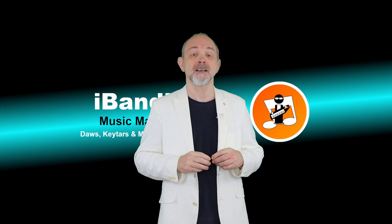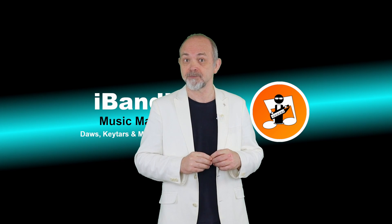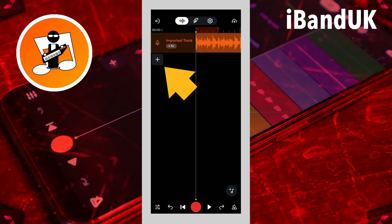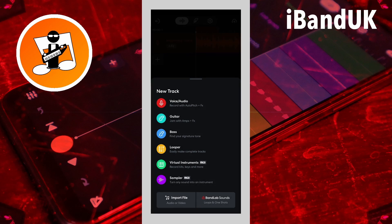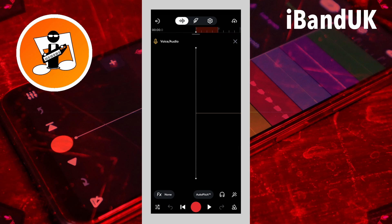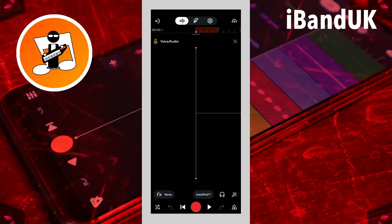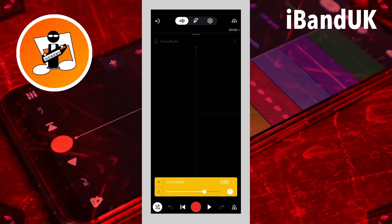Step one: add a latency test track. Tap on the plus icon below the bottom track, then tap on voice audio on the pop-up menu. Now tap on the mixer settings icon at the bottom left of the screen, then tap on the S icon on the track header to solo the track.